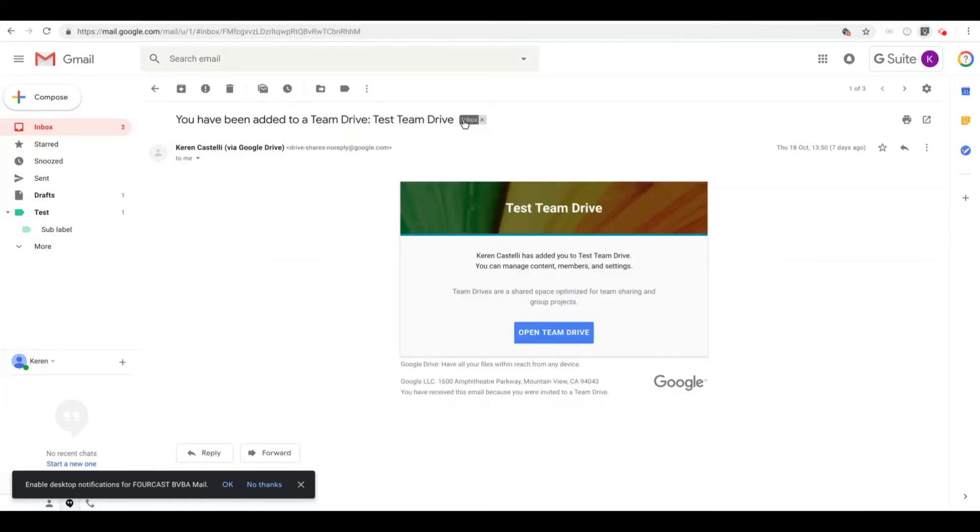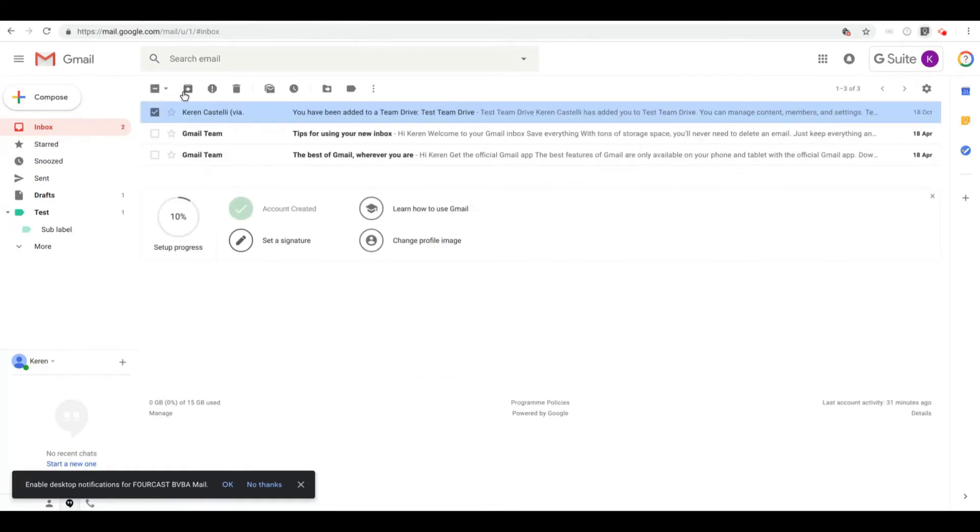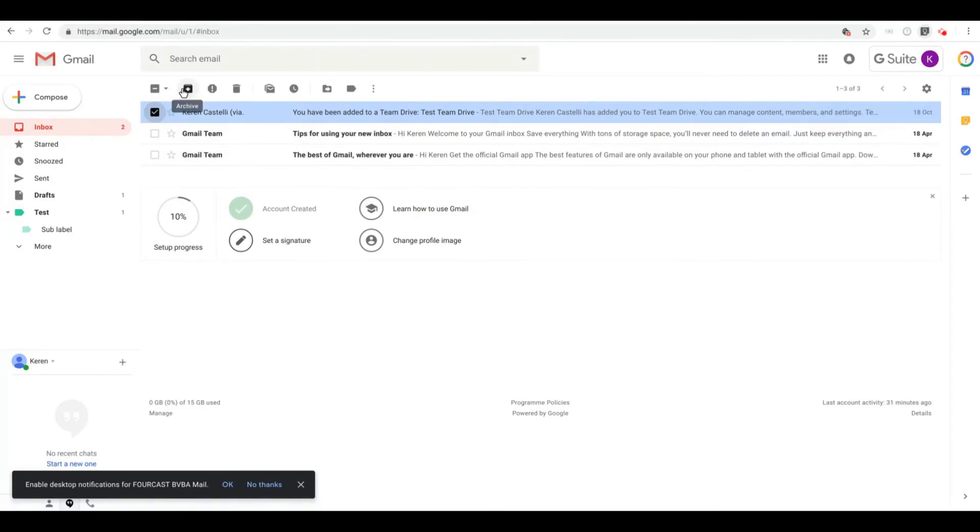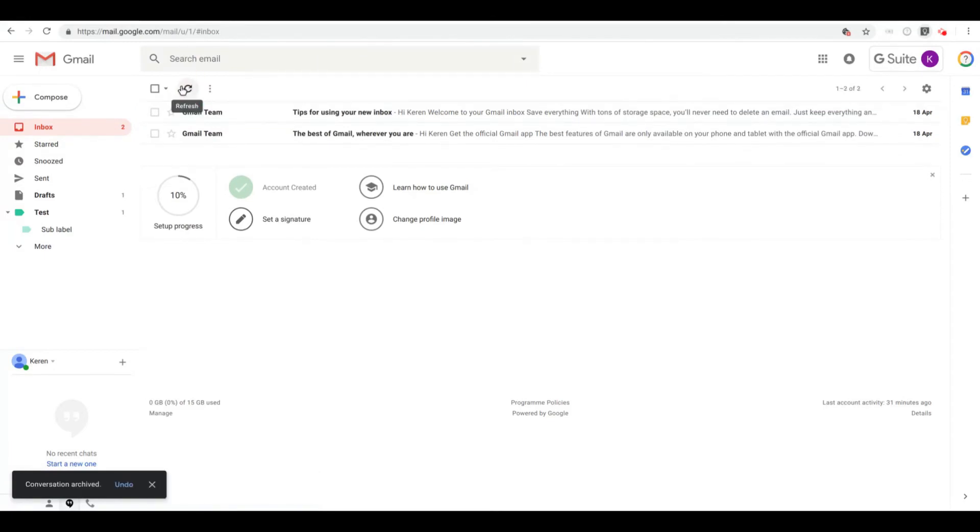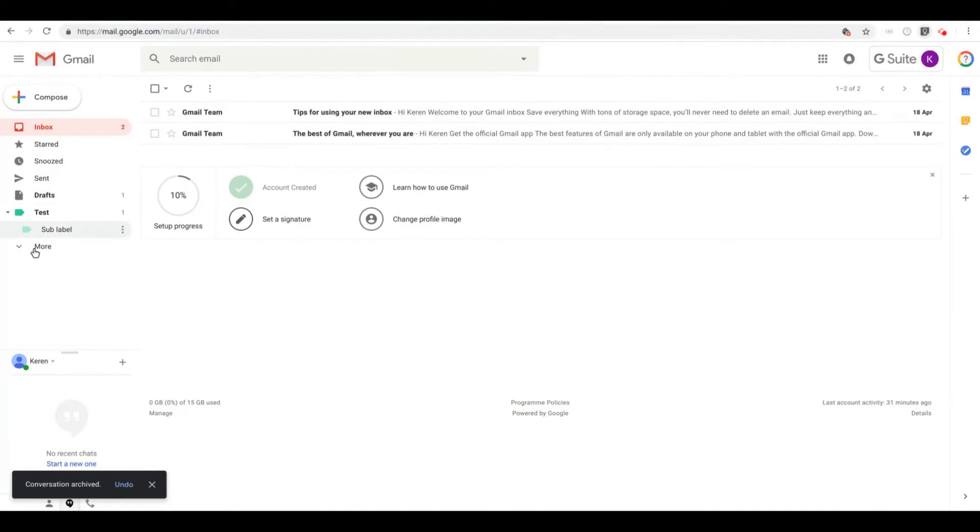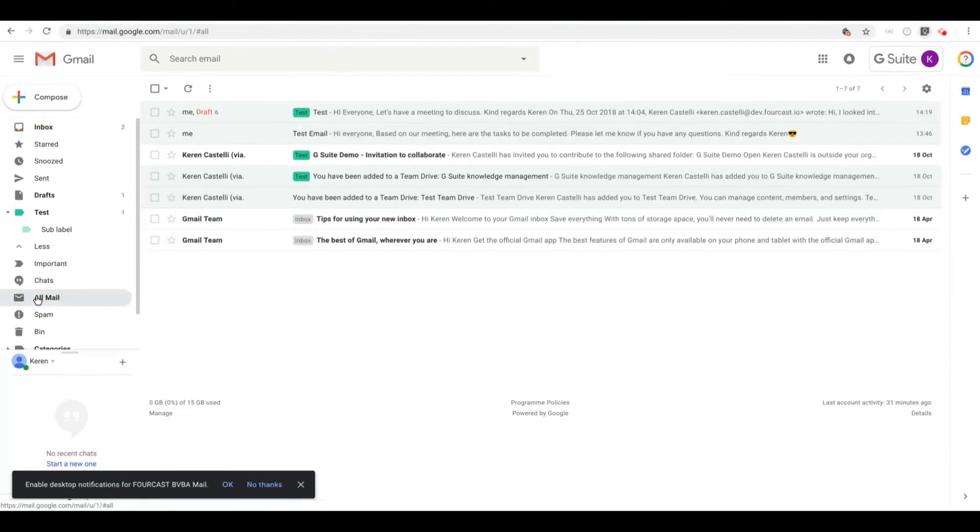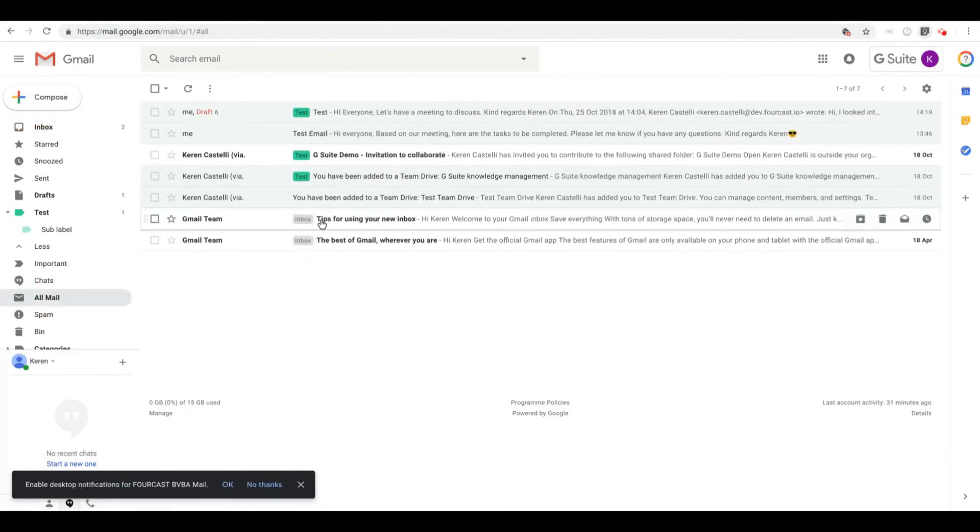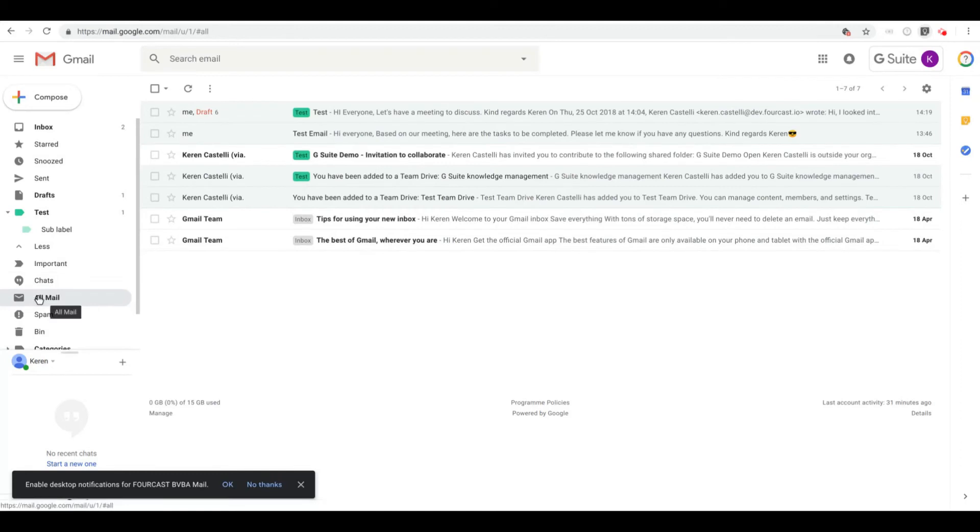If I go ahead here and I click on this email, you'll see that the email contains the inbox label. And if I select the email and click on the archive button, you'll see that the email is no longer in my inbox and all of those archived emails will be found under All Mail.